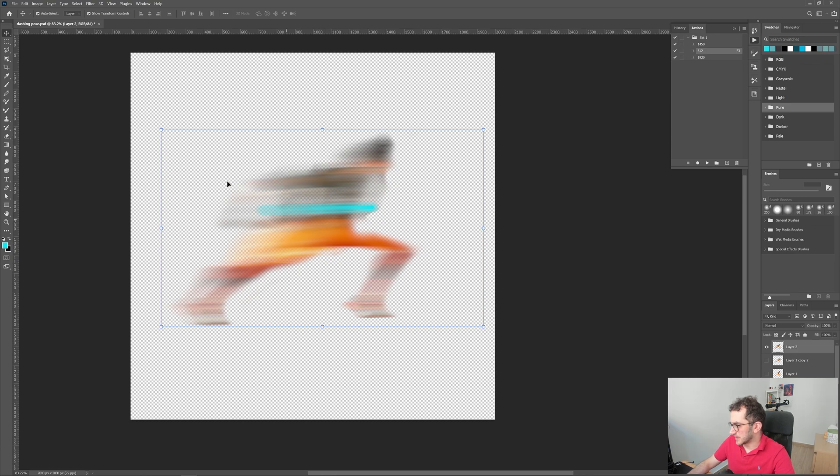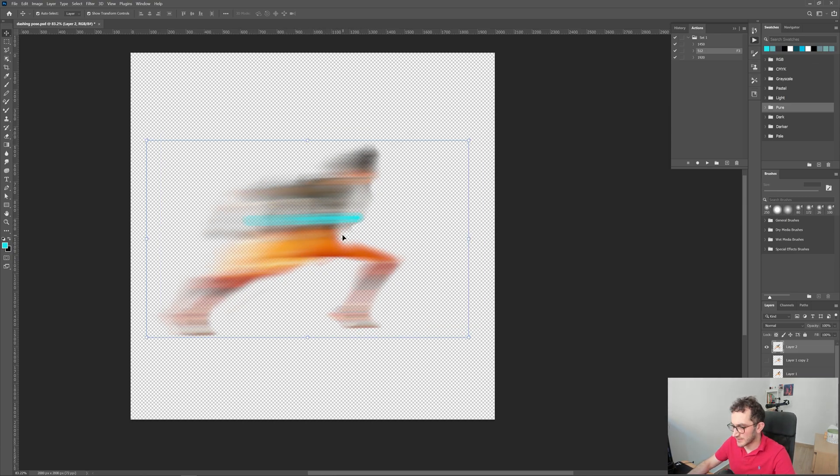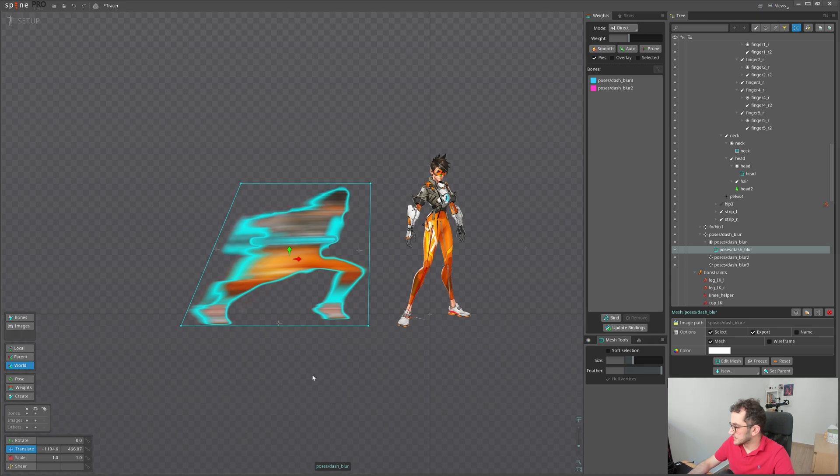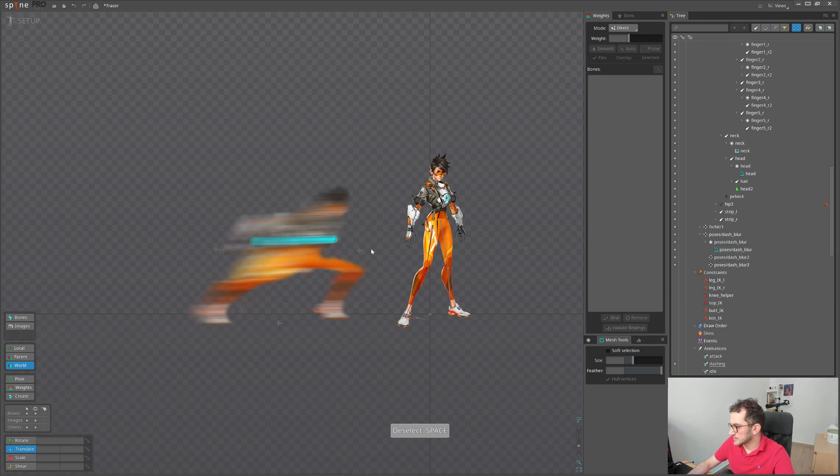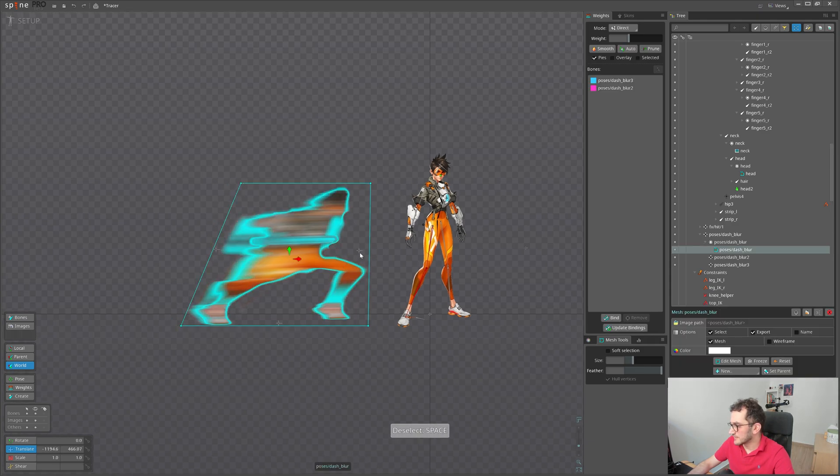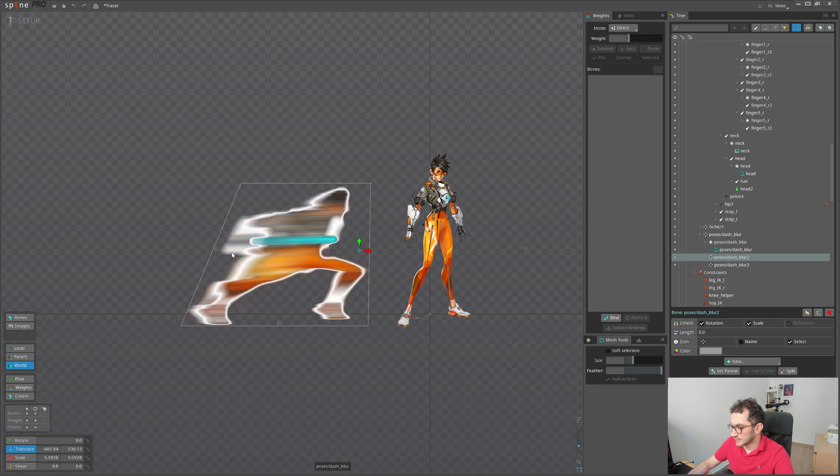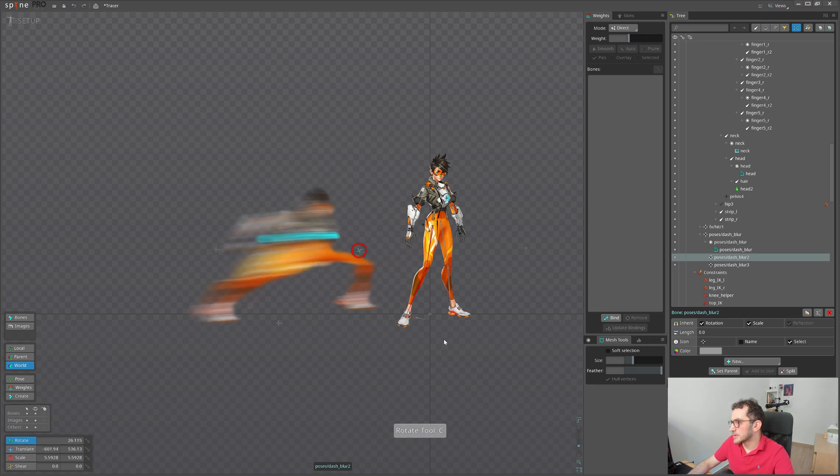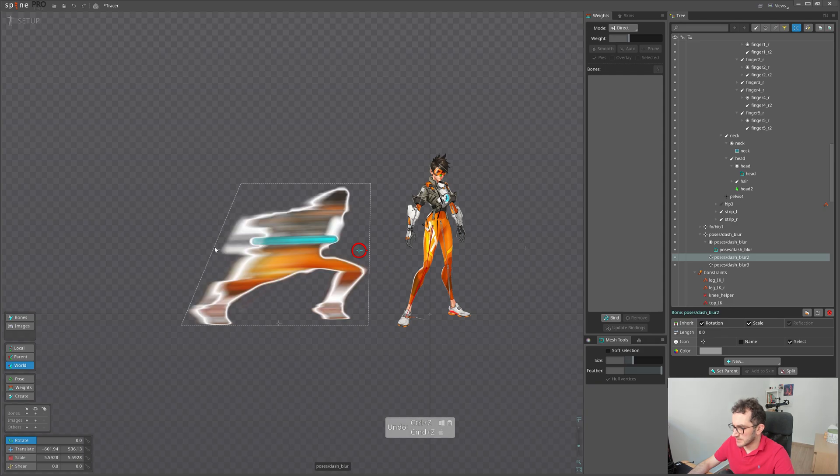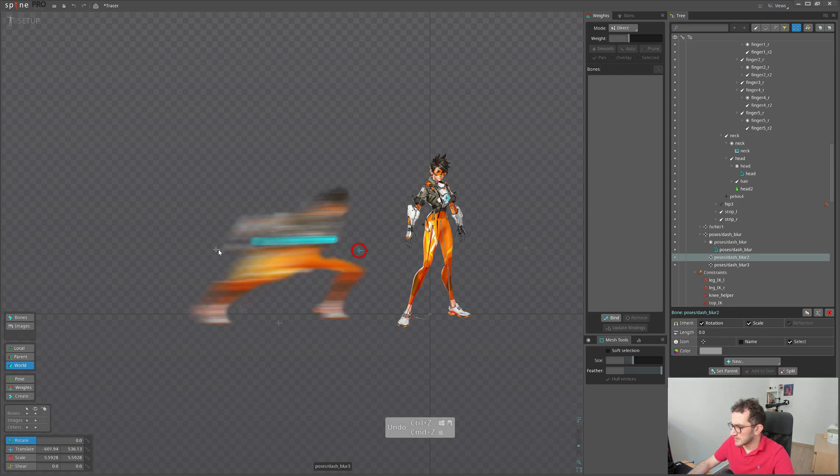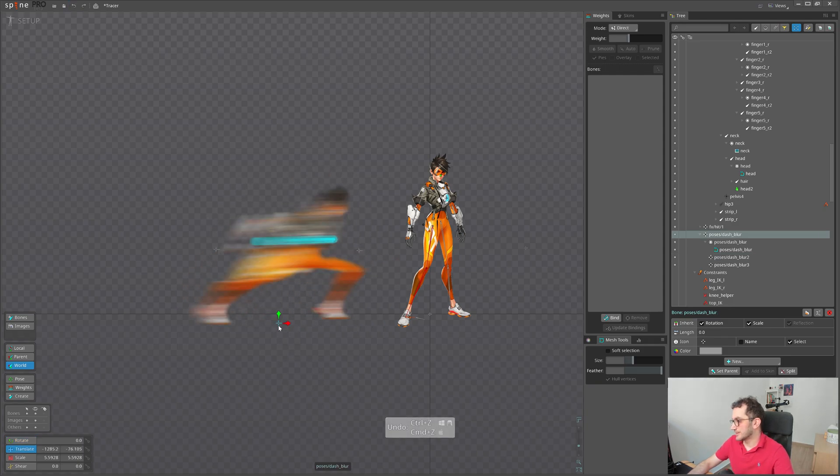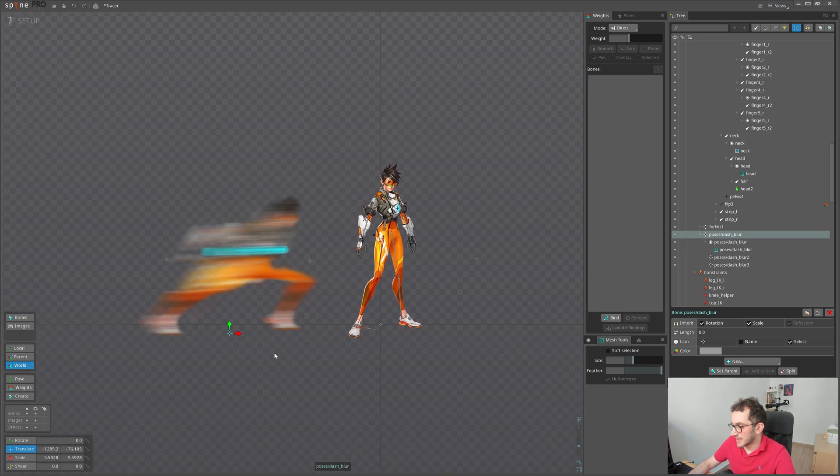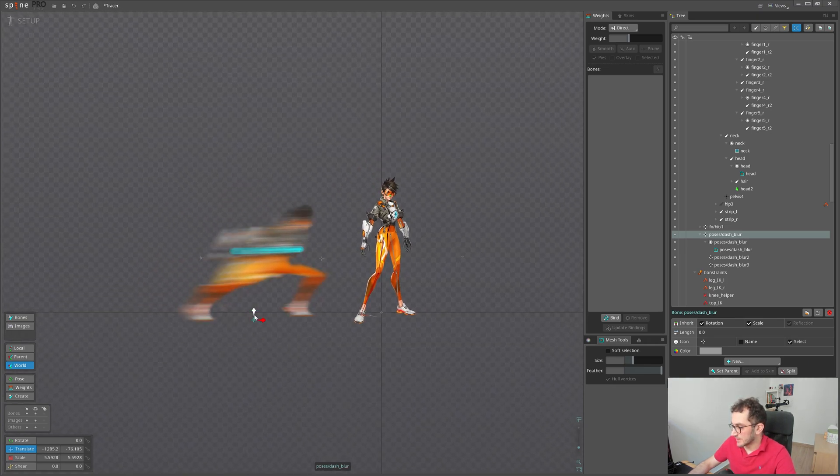Let's bring it to Spine. Here is the dashing pose in Spine. I converted it into a mesh and bound it to these two bones to have more flexibility over the image. Both bones are children to this main bone. This bone will be containing all future poses that I will be creating in Photoshop.